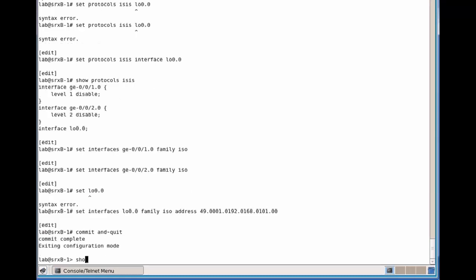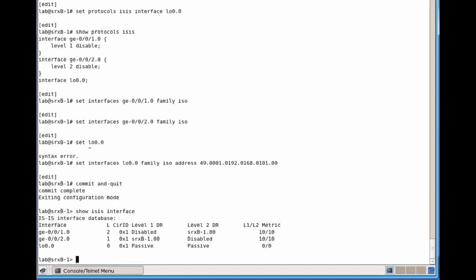So first we'll display the IS-IS interfaces. We see the three interfaces here. The first one is at level 2. We've disabled level 1, so we don't have a level 1 designated router, but we have the level 2 designated router like in the capture, and the default metrics. We see the opposite for GigabitEthernet 0/0/2. It's operating at level 1, and we have only a level 1 designated router. And for the LoopX0 interface, because we made it a level 1 and level 2 interface by omitting the level portion of the command, it's operating as a passive interface at both levels, with default metrics being 0 for both.